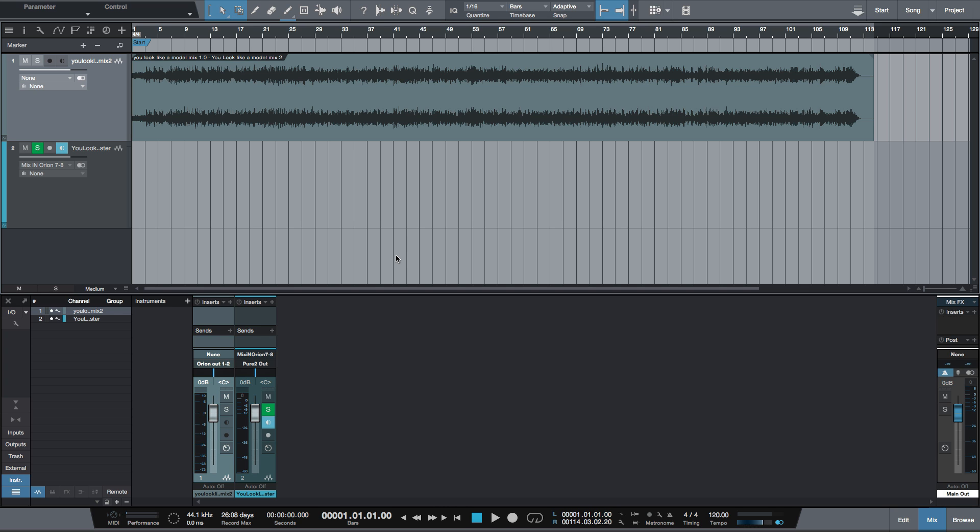You can take a TRS cable and connect from the outputs—for example, let's say you're not using seven and eight—connect the outputs of seven and eight to the inputs of seven and eight. And what you would be doing is using the AD conversion of the 192 to record your master back in.